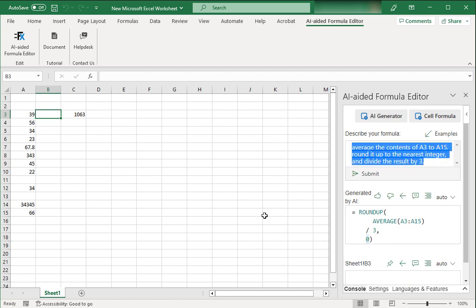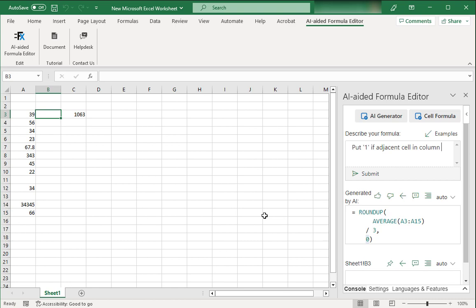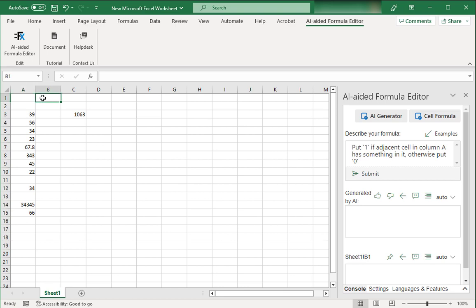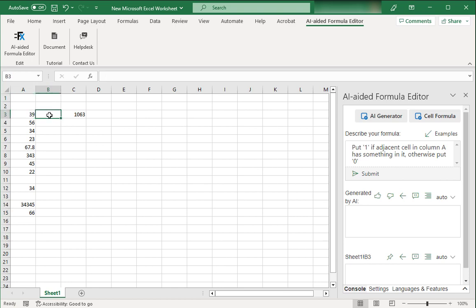Okay, now let me do one more thing. I wanted to put 1 if adjacent cell in column A has something in it, otherwise put 0. So what I want in this formula is I want to put 1 in some cell in column B if the adjacent cell in A has something in it. If it doesn't have anything it should put a 0. So there is nothing in A1, it should put a 0. Then for A3 it should put a 1, and similarly for A11 it should put a 0 as well.